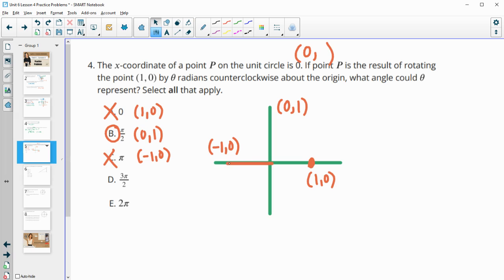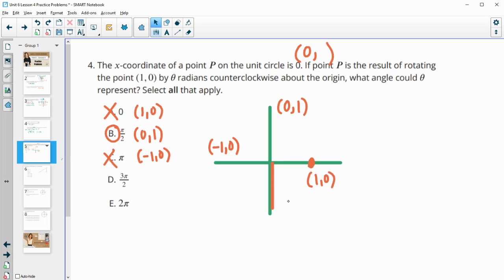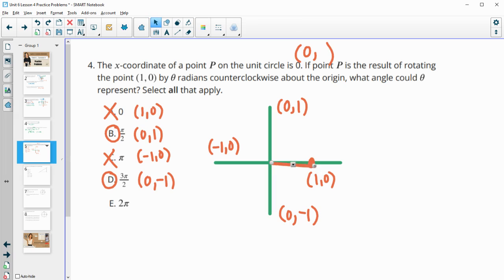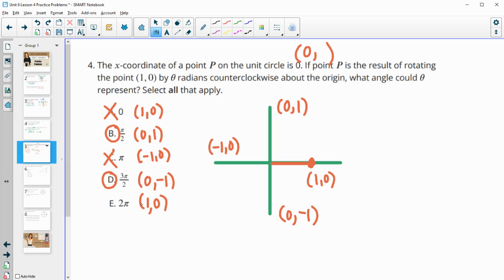3 pi over 2: so pi is 2 pi over 2, so this would be 3 pi over 2. So this ordered pair has an x-coordinate of 0, and it's at negative 1 for the y. So (0, negative 1) is good for this situation because it has an x of 0. And then if we rotate all the way back to 2 pi, it has an ordered pair of (1, 0) again, which does not have an x-coordinate of 0. So that one would be bad.